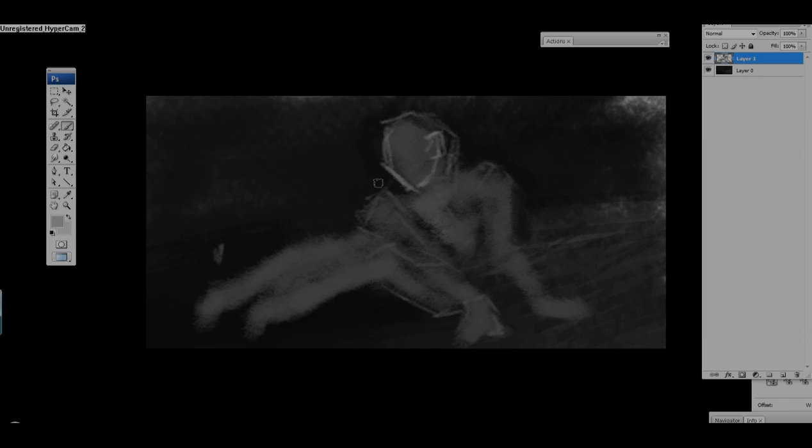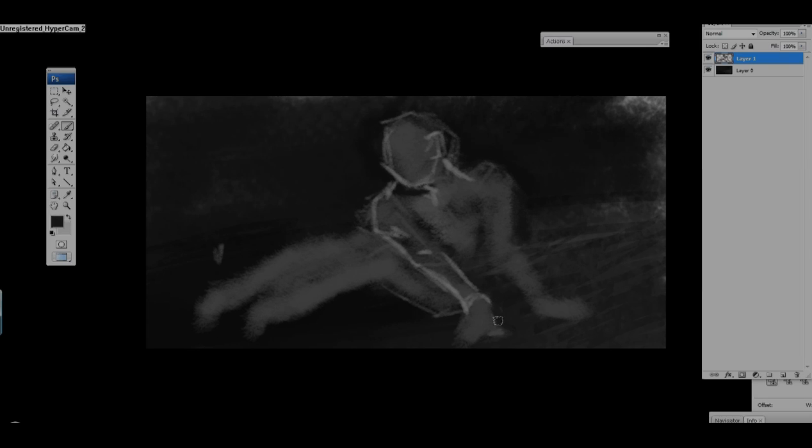I like to start off with some line drawings just so I can get a general outline of where the figure lies, and then I'll go in there and start blocking in different shapes. One thing that's very important is your values and contrast. See how I'm placing lighter lines next to a darker line creates a visual interest for the eye.